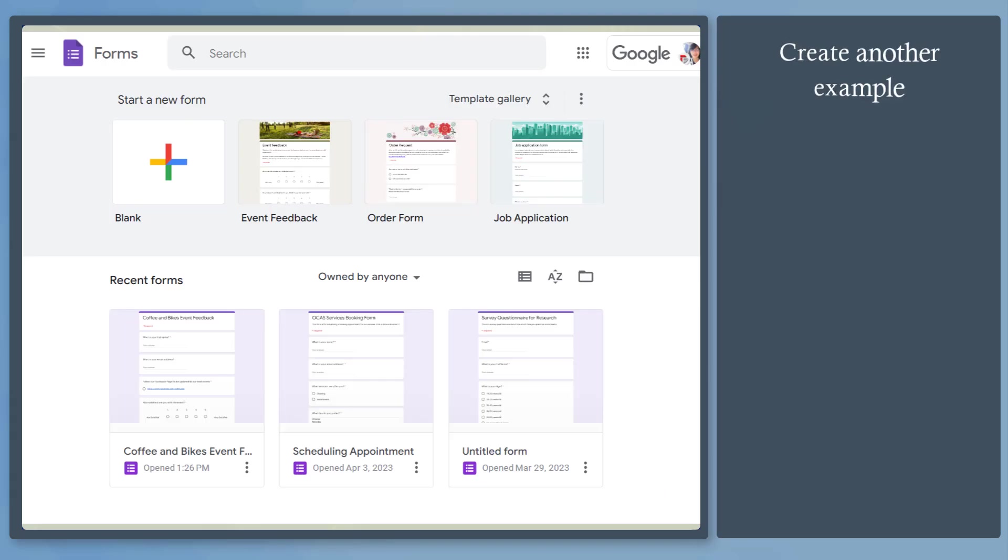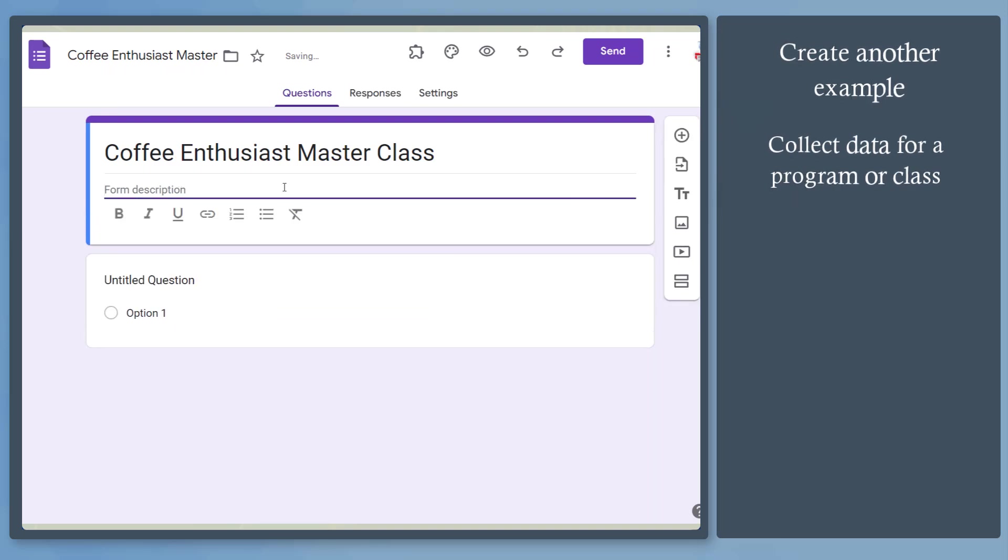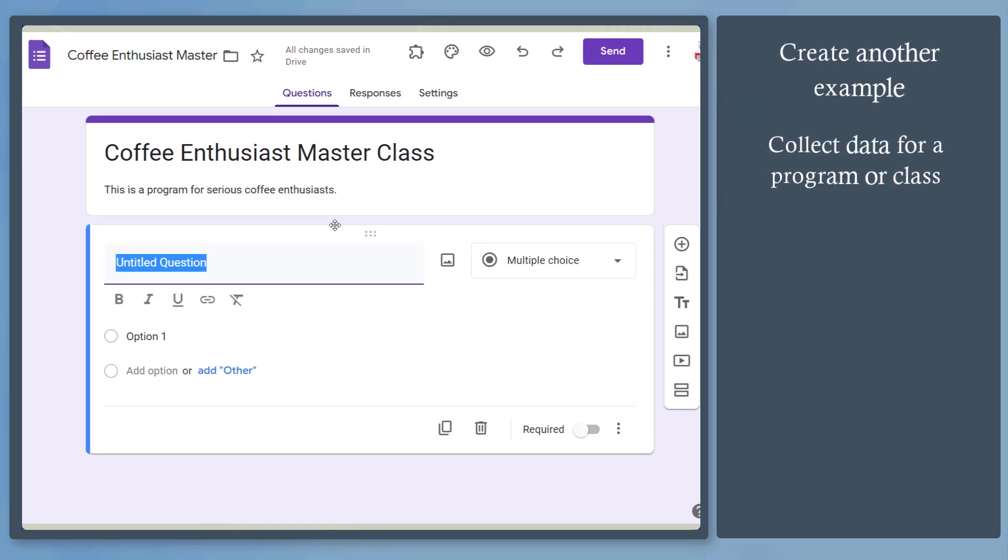Now let's create another example for getting leads. Create a blank form. This form is for people who might be interested to join your class or program. Then write the title and the description.